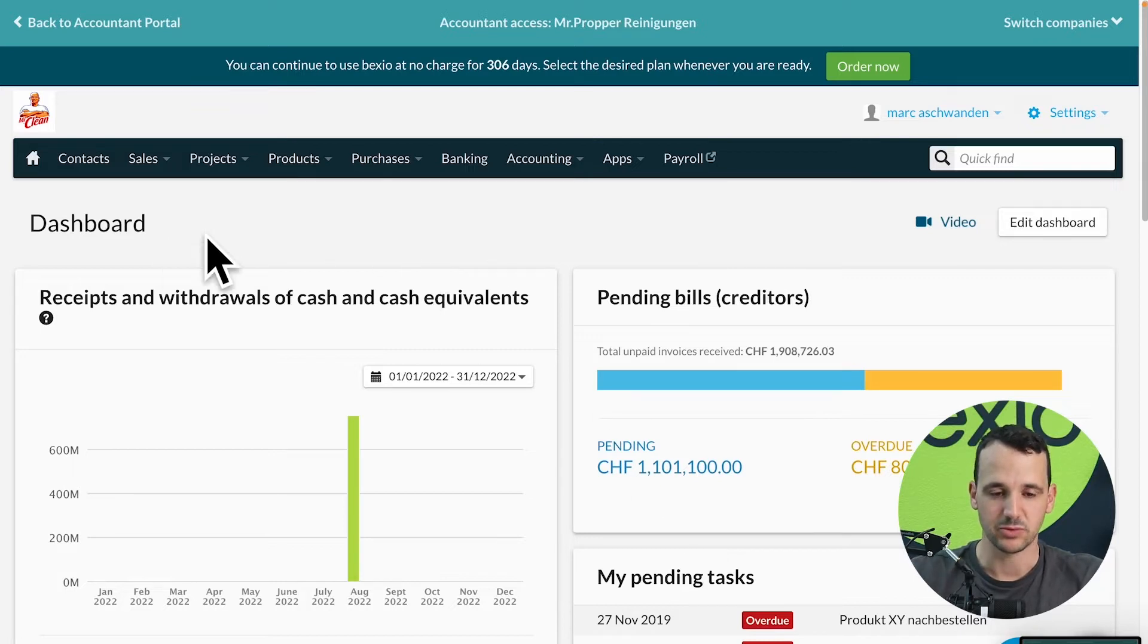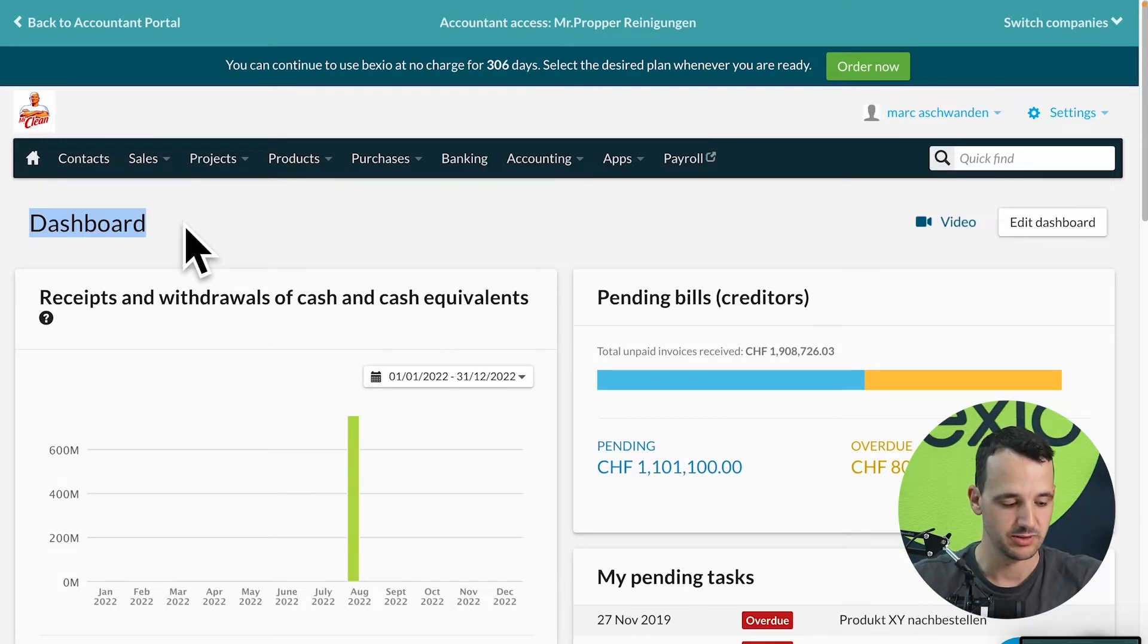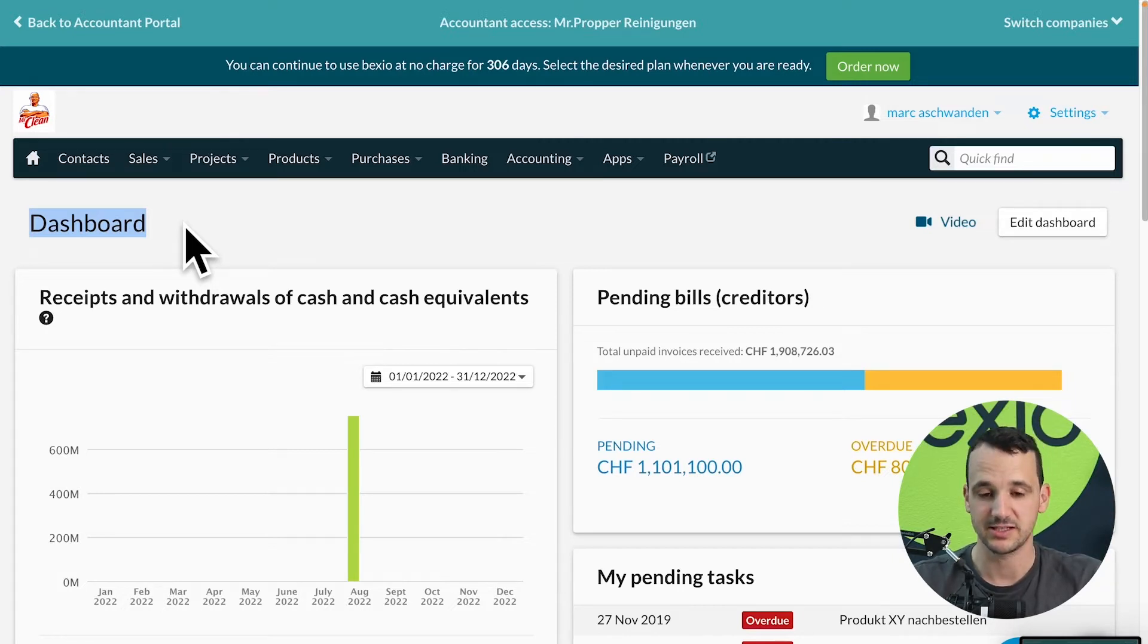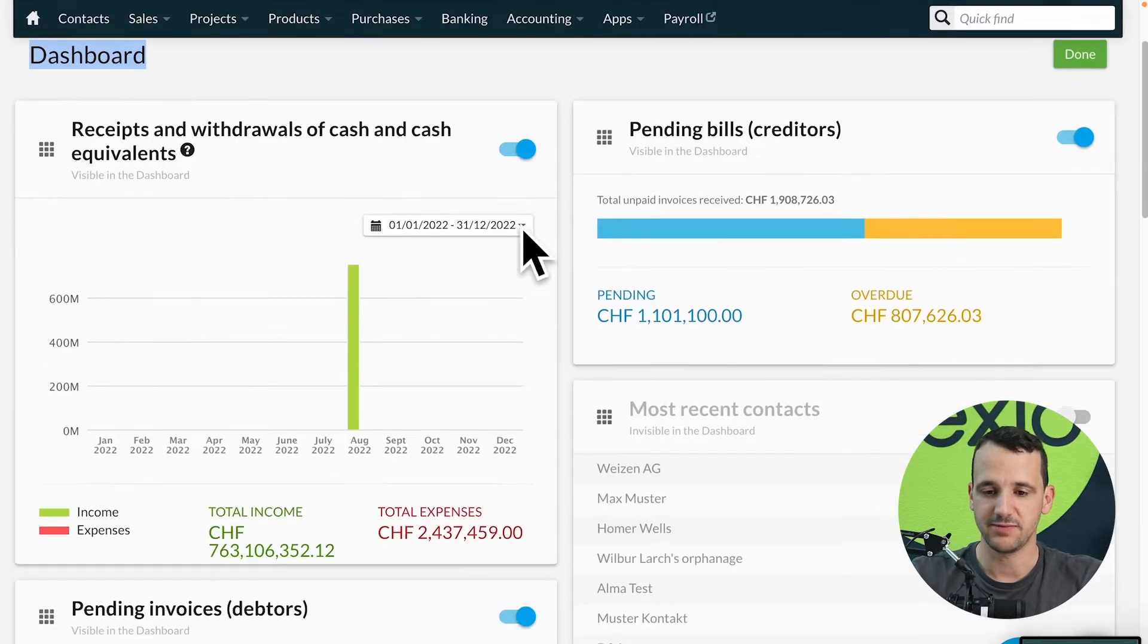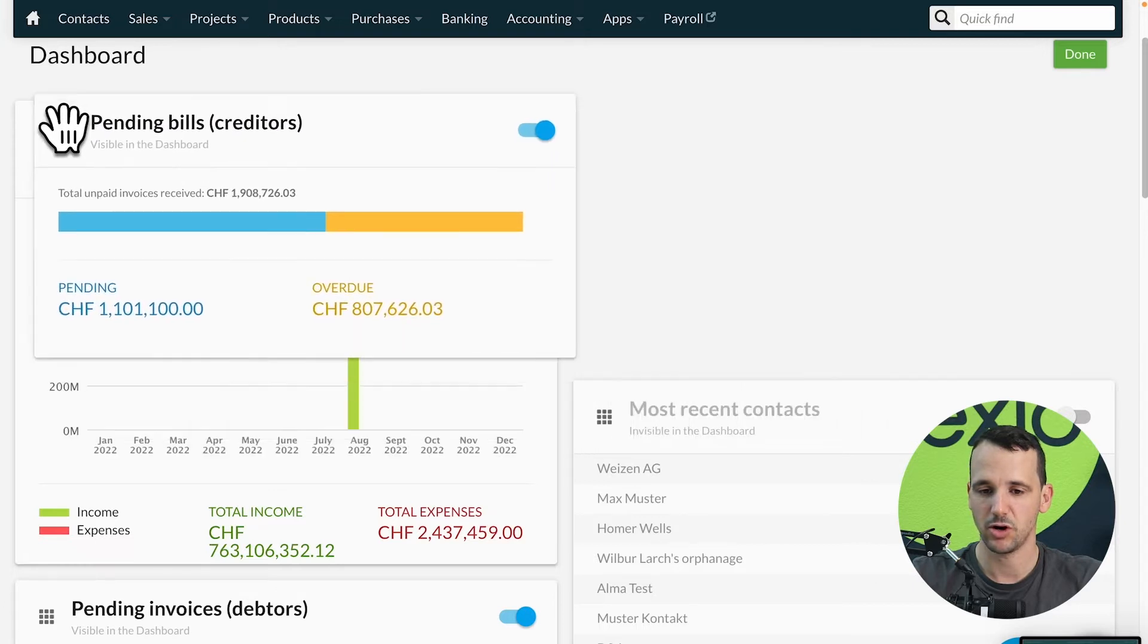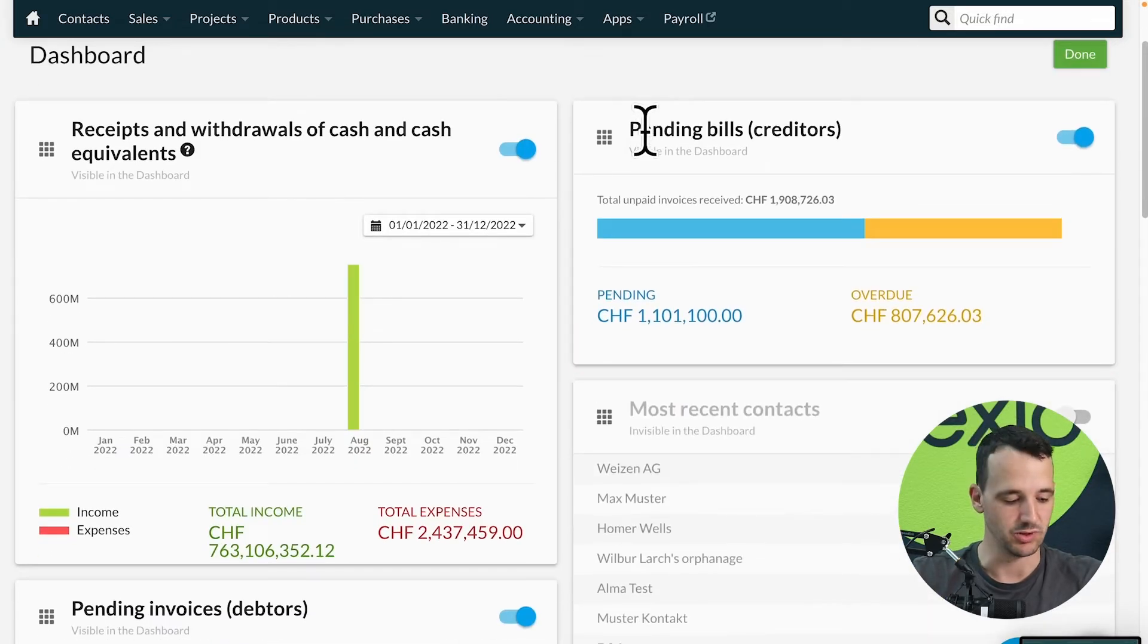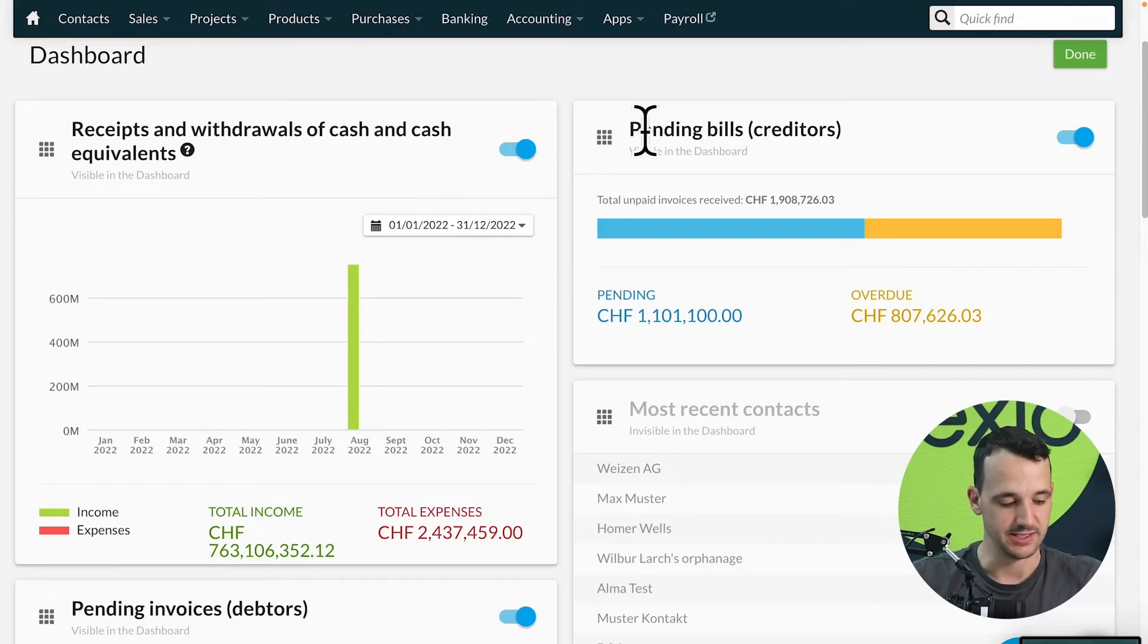Let's start in my Bexio trial account. The first page you see when you log in to your Bexio account is the Bexio dashboard. This is a super overview of all your relevant key figures directly when you log in. You also can edit this dashboard. On the top right you have the button edit dashboard. If you click on it you're able to activate or deactivate the boxes or you're also able to move the boxes from the left to the right, up and down and so on.